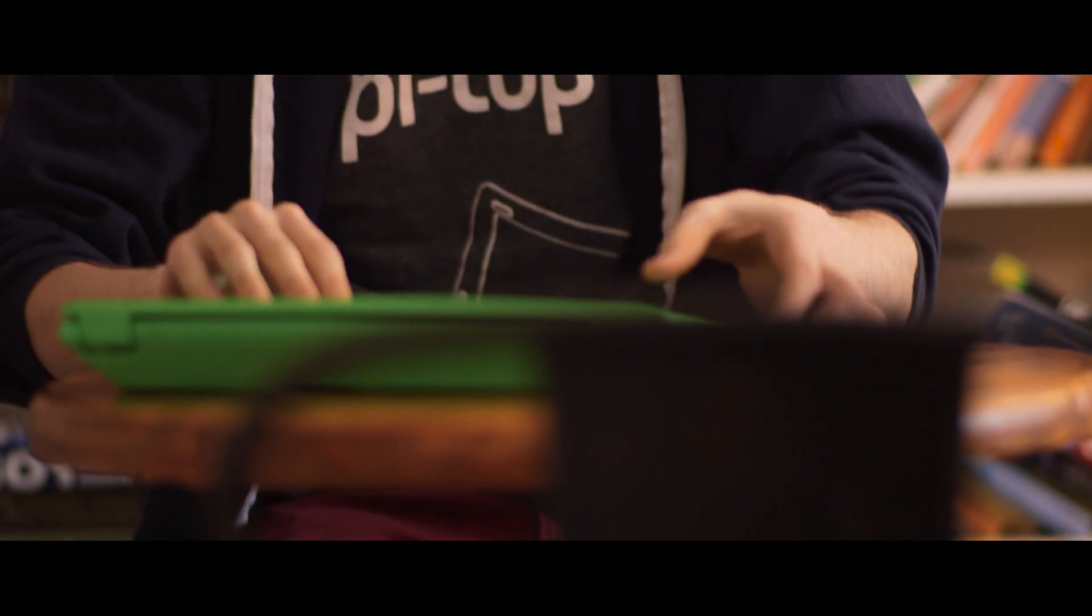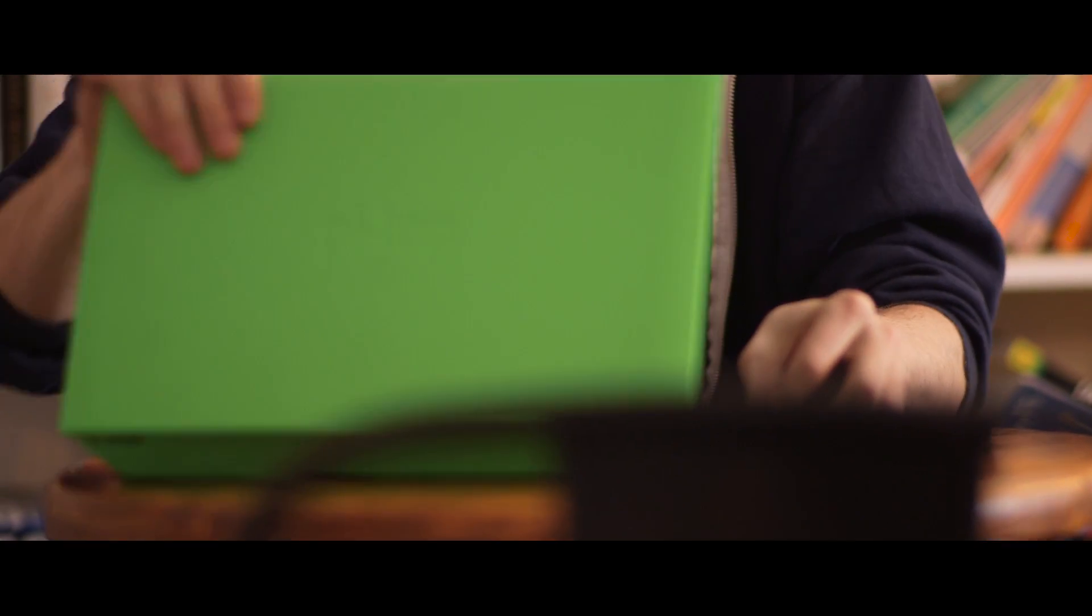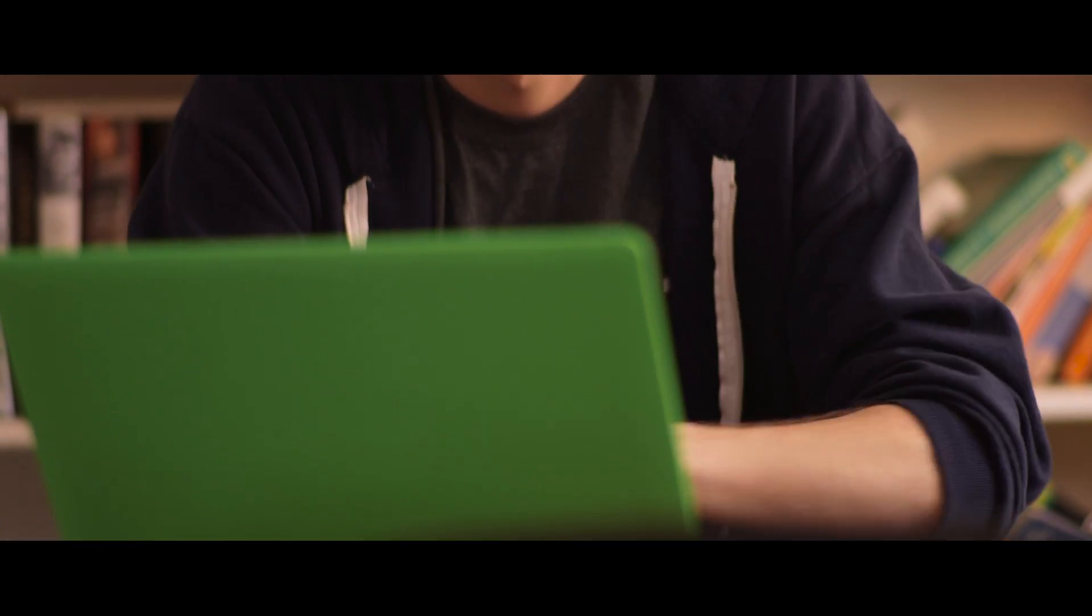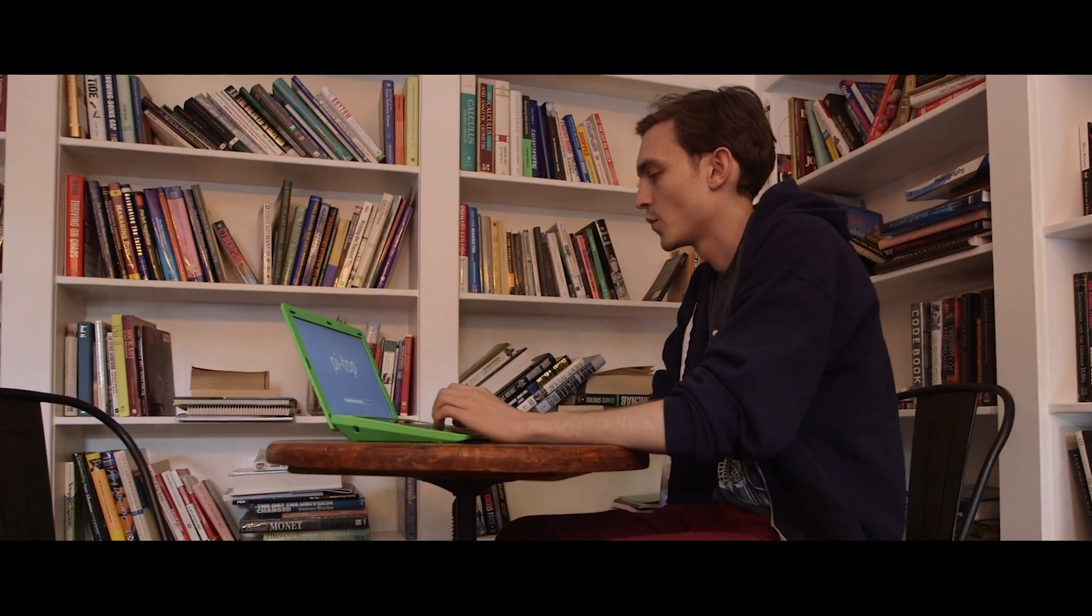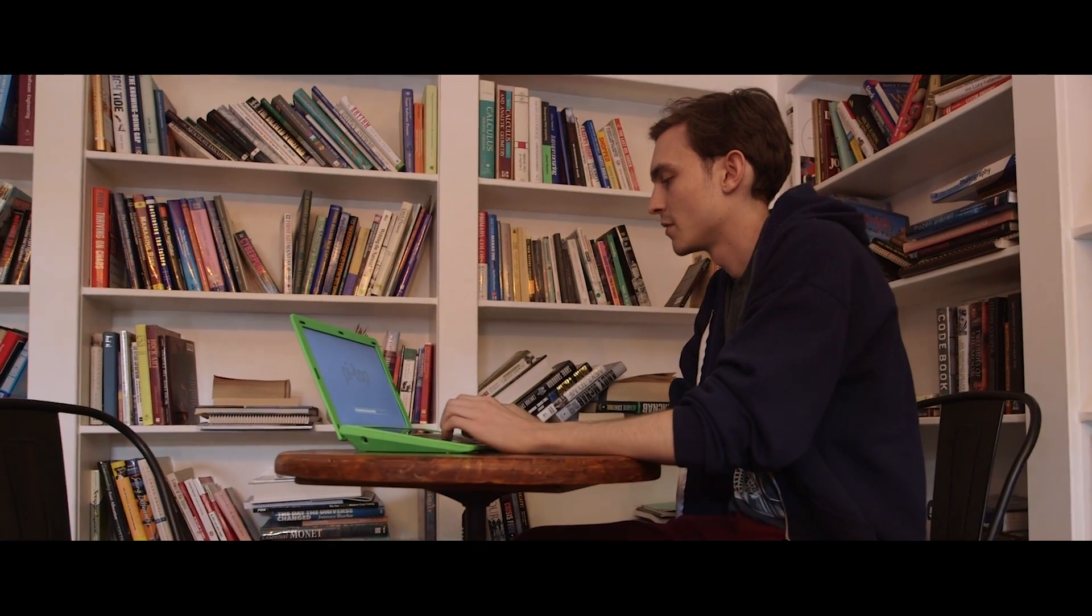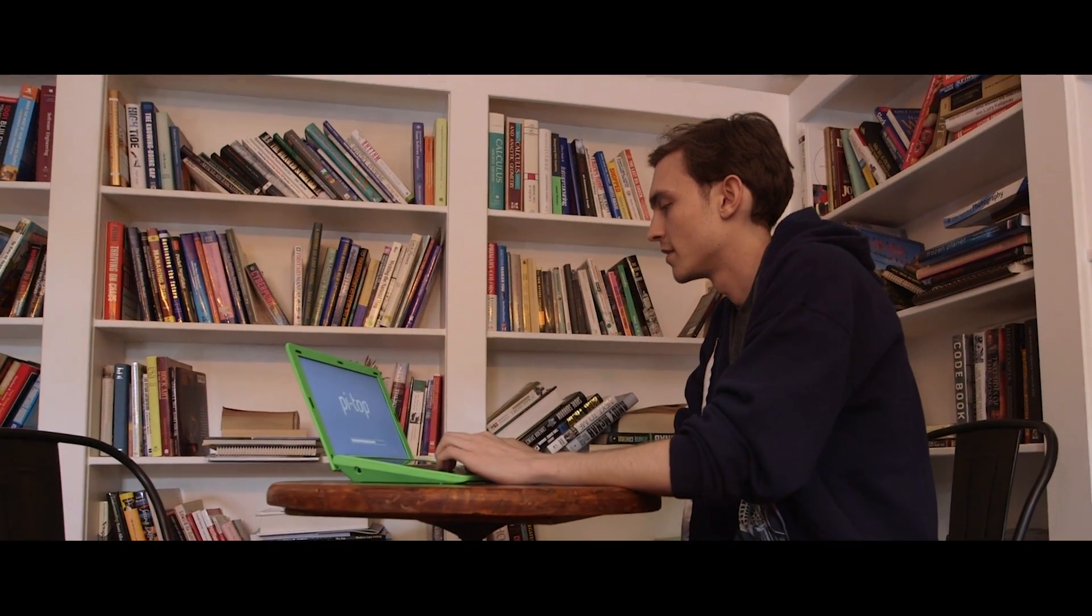At first, we wanted to build a solar-powered laptop for developing nations. It was a little ambitious to do that from my living room, so we decided to scale it back and make a Raspberry Pi laptop.